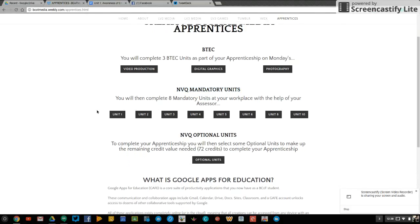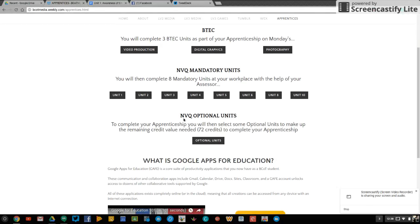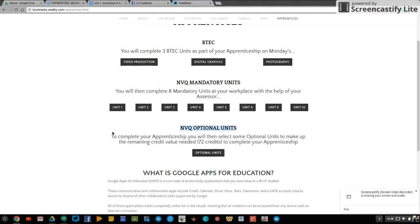The remainder of your apprenticeship will be made up with NVQ optional units. You'll choose about five to seven optional units to create a bespoke personalized apprenticeship that best serves your ambitions and needs. So optional units will be added in here eventually.